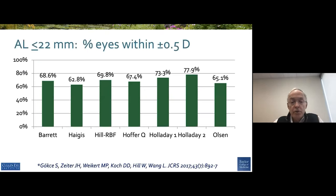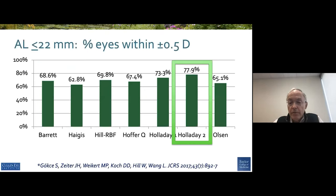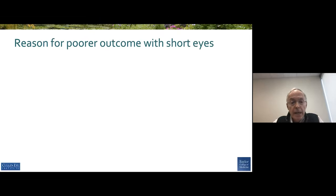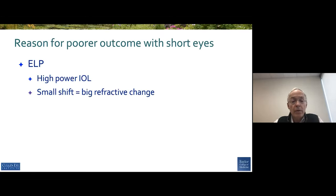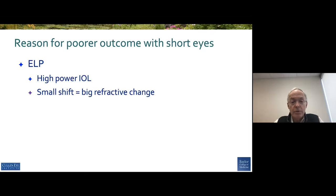Short eyes are a bigger challenge. The data we published found that among the formulas we looked at, the Holladay 2 was a little bit better than the others, but statistically they were all comparable. The reason for the poor outcome is the ELP problem — you've got a high-powered eye where a small shift in ELP can induce a large refractive change. So we're unfortunately not doing any better than about 80% most of the time, and that's something we need to warn our patients about.